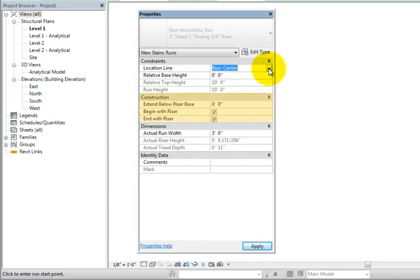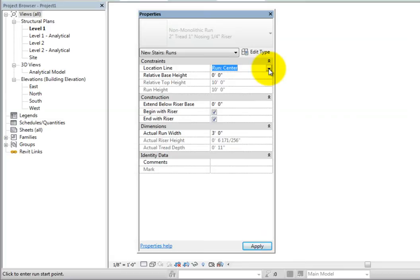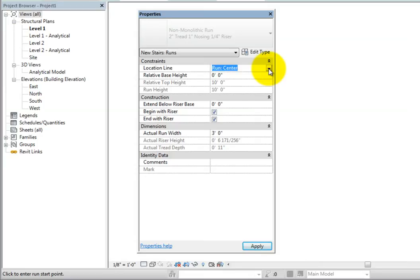In the construction section, extend below base specifies a distance to extend the run below the base level of the stair. To extend the run below the floor, you must enter a negative value. The begin with riser and end with riser options control whether or not a riser will be created at the beginning or ending of a run, respectively. When selected, a riser will be created. When cleared, a riser will not be created, and it will change the number of risers in the run.